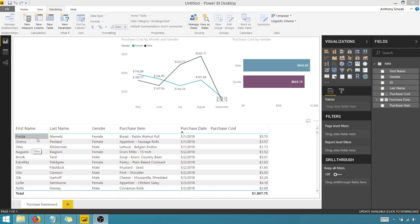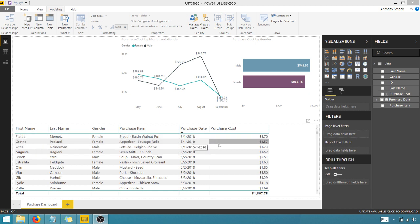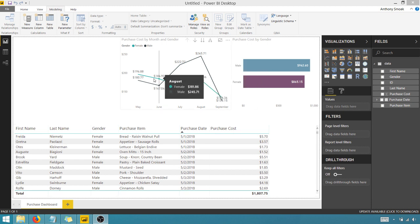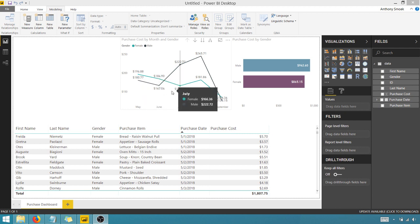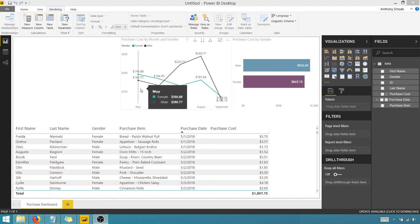We've got a person's name, their gender, what they purchased, a purchase date, and a cost. And I've got this segmented out by male and female and you can see the trending here by gender.